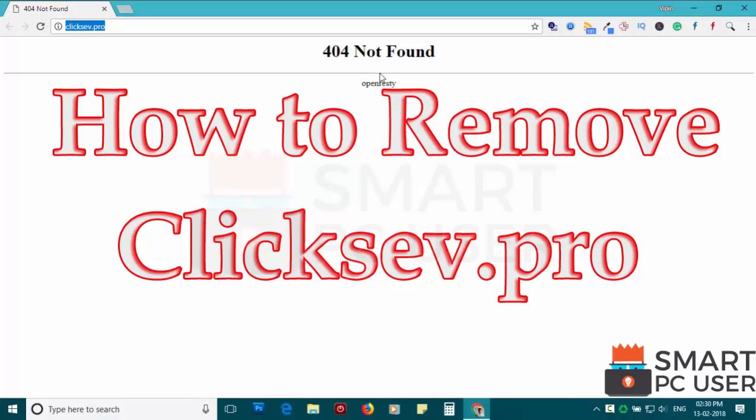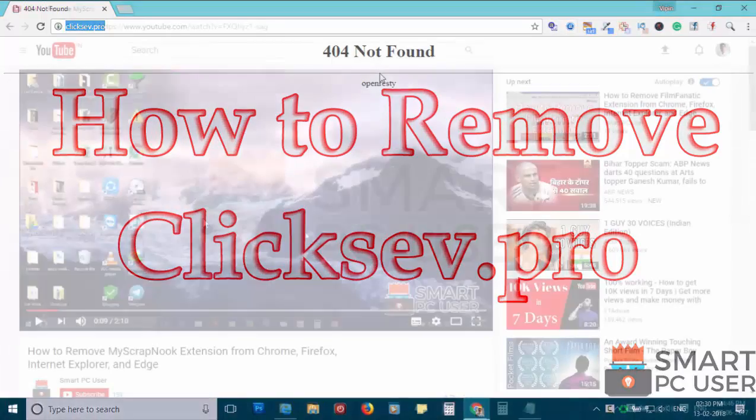ClickSave.Pro is a browser hijacker that attacks all browsers on a Windows PC. In this video, we will see how to remove ClickSave.Pro from all browsers at once.